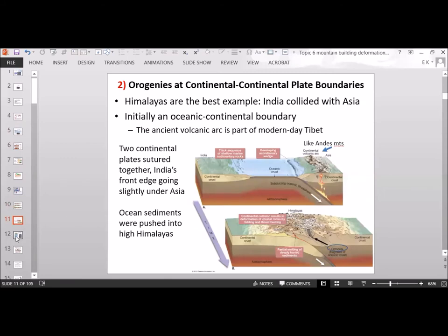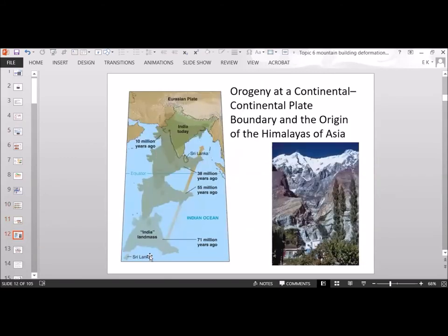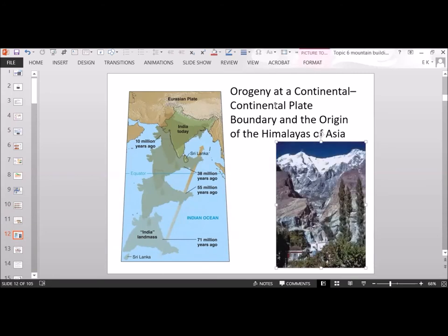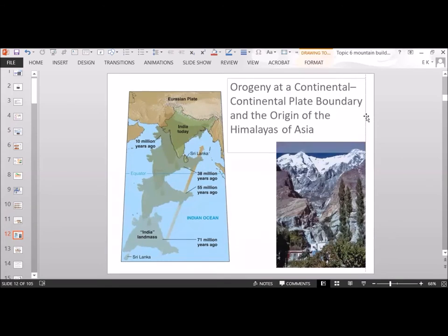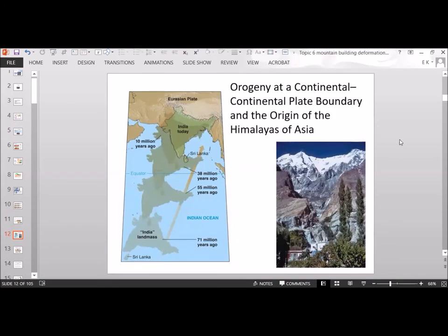Here's another diagram showing the timeline of the Himalayas. 71 million years ago, India was down here. About 10 million years ago, India was here. And present day, India is here, colliding with the Eurasian plate and forming the Himalayan mountains. They're continuing to grow and develop.